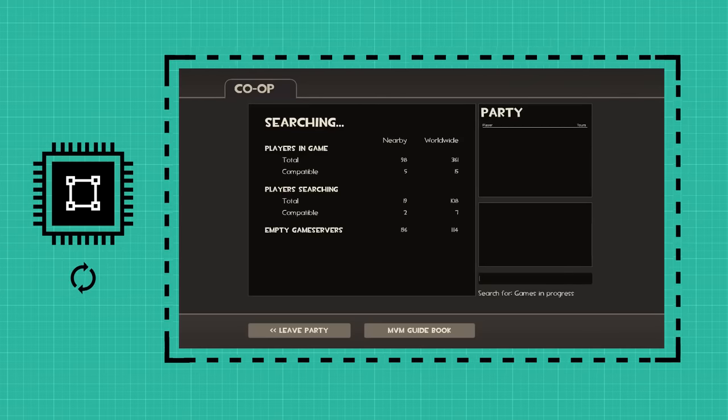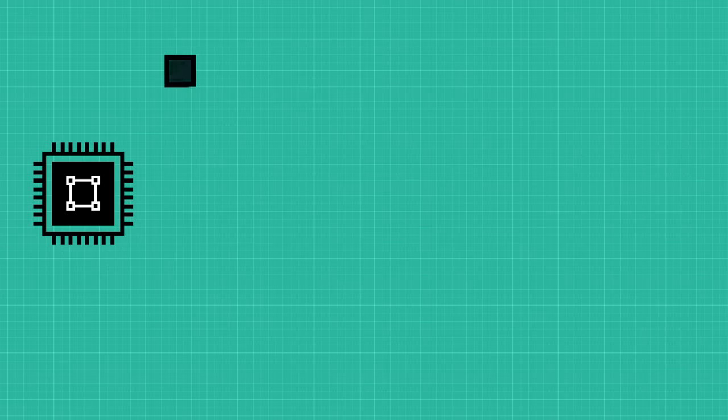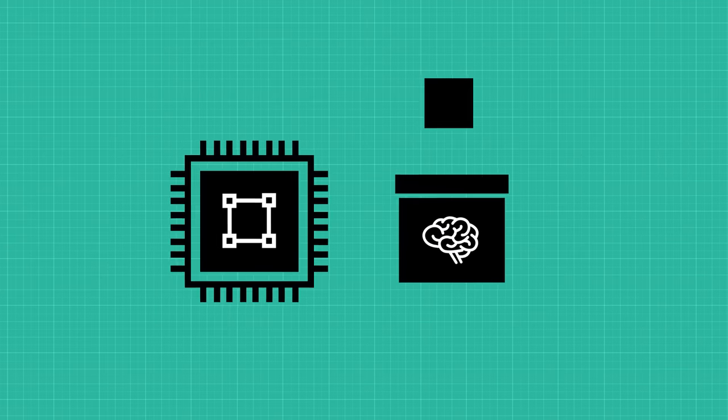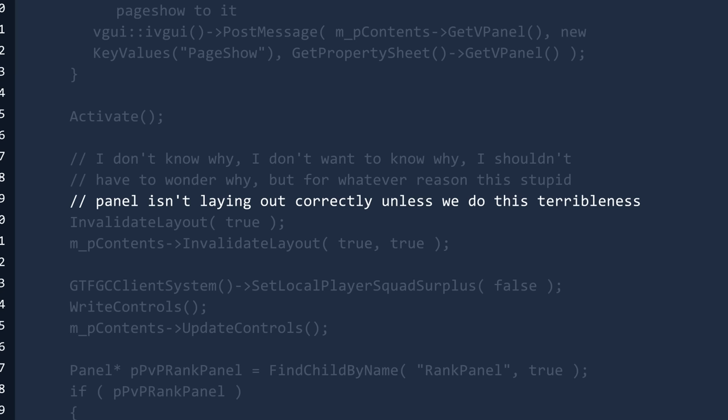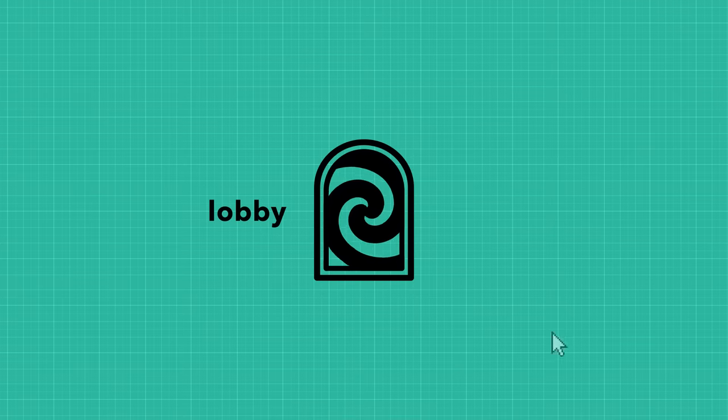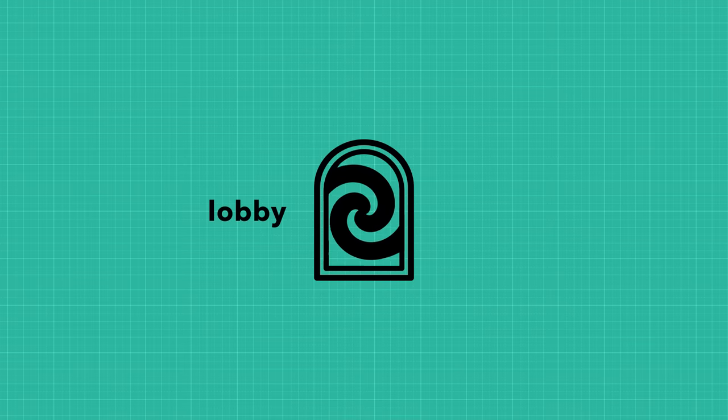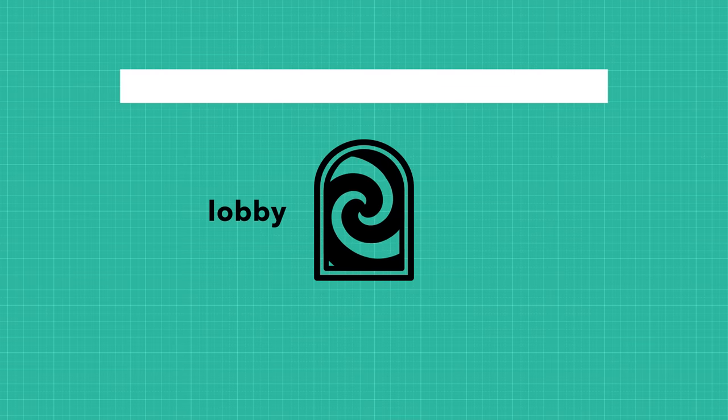Ideally, you would want the HUD to load the lobby UI once and keep it in memory, but the comments indicate that the lobby UI elements wouldn't position themselves properly unless they did this. So every time you open a lobby, it would hitch a little having to load everything again.